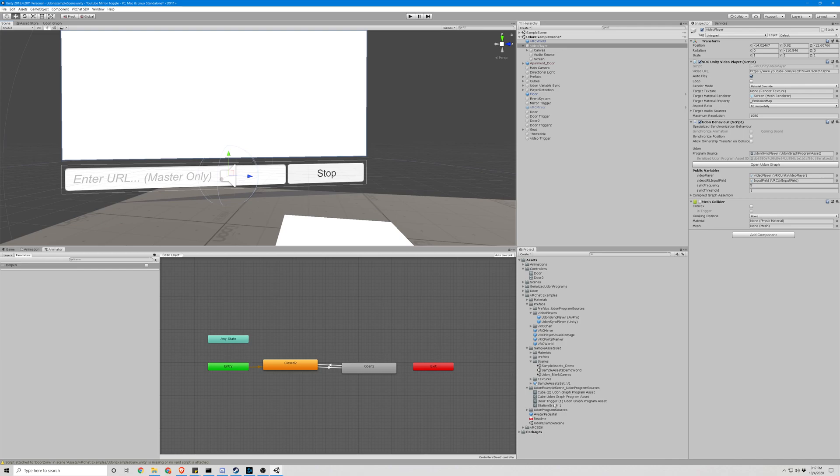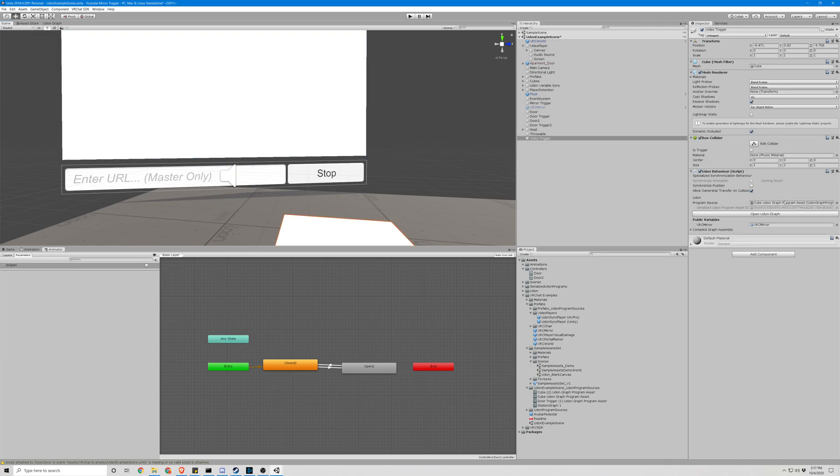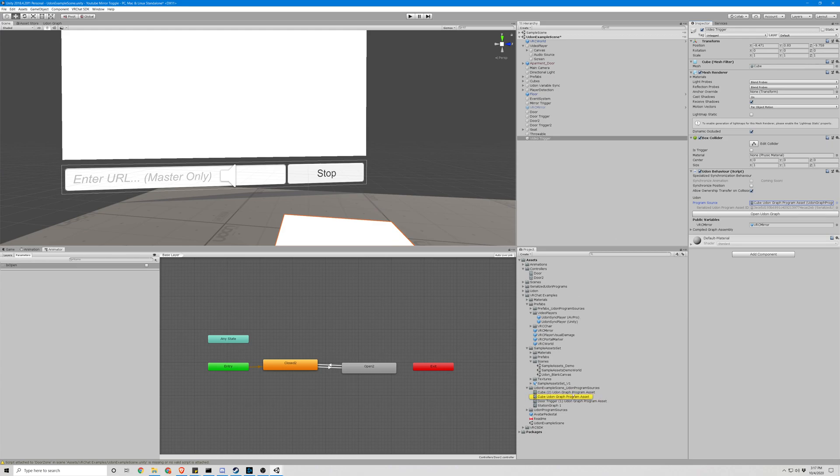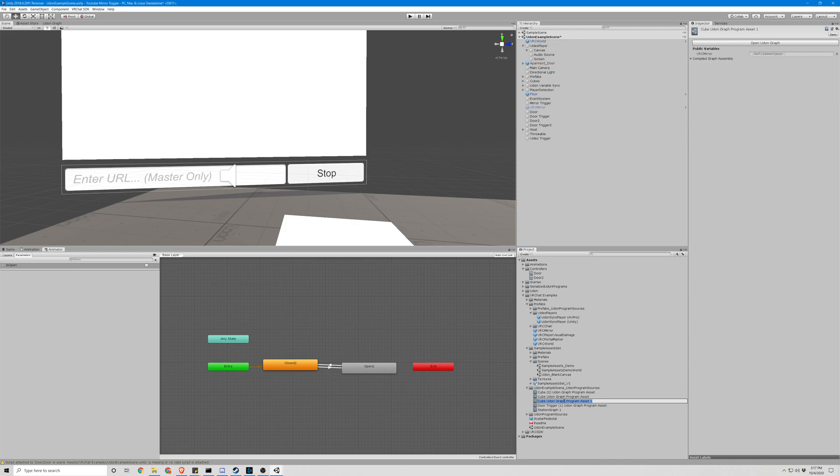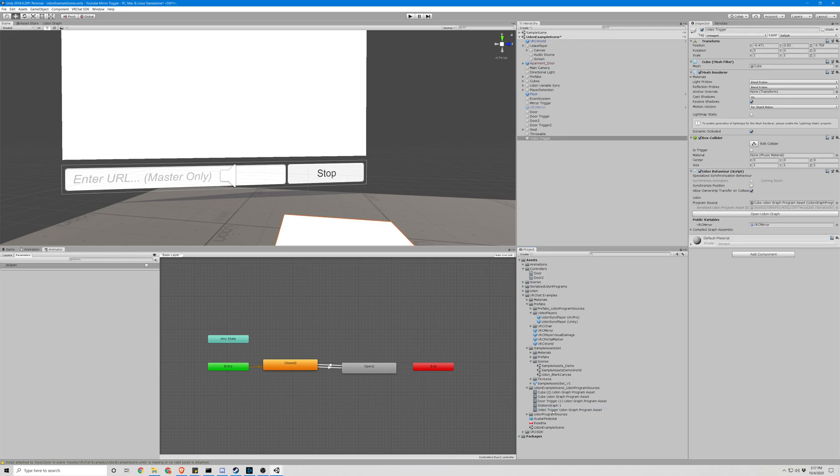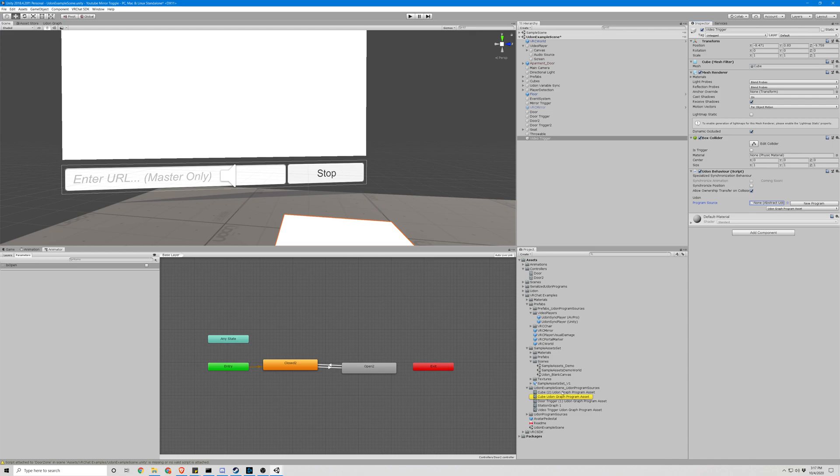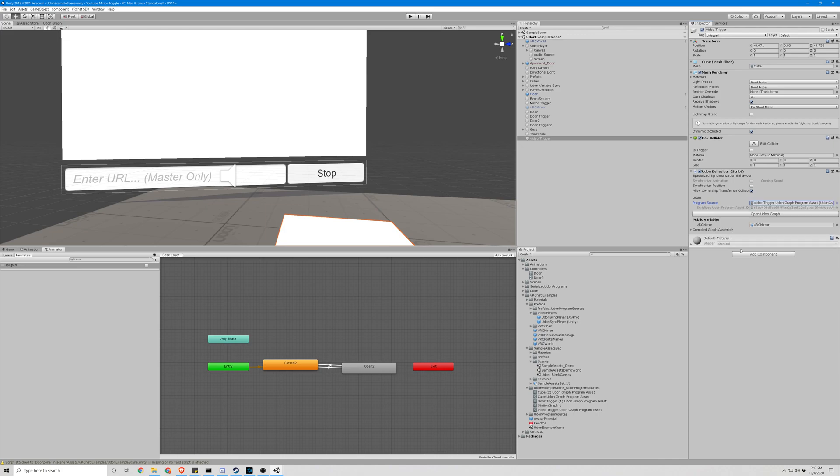So let's go to our script down here. Let's find it again the easy way. Click the cube, click the script, copy the script. Rename it. Assign it to the cube. To the cube. So we'll take our video trigger. Okay.